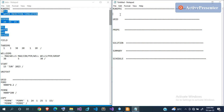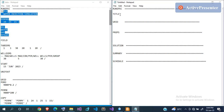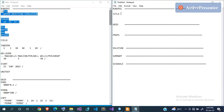Now in the RUNSPEC section, you define the title of the model. Once you've written the keyword, you go to the next line to supply the data — the data is not supplied on the same line as the keyword; that is the Eclipse standard. The data should be supplied on the next line and then terminated with a forward slash.